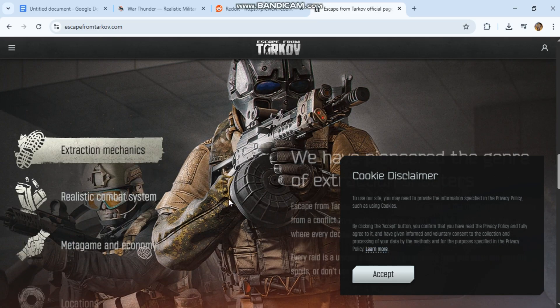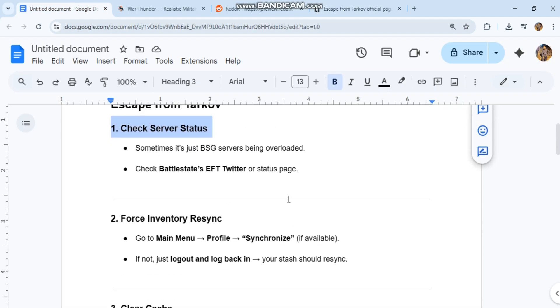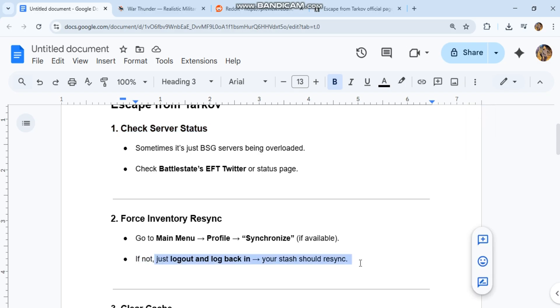2. Force inventory resync. Go to Main Menu, Profile, Synchronize if available. If not, just log out and log back in. Your stash should resync.